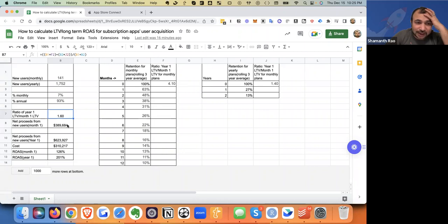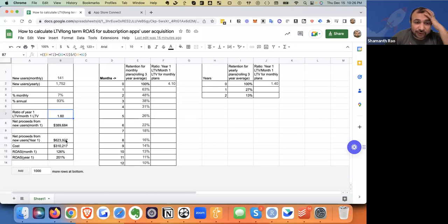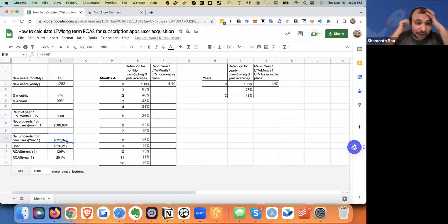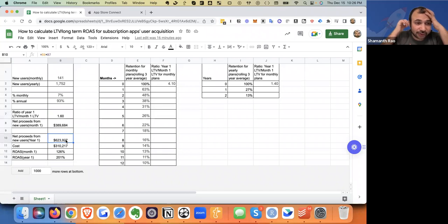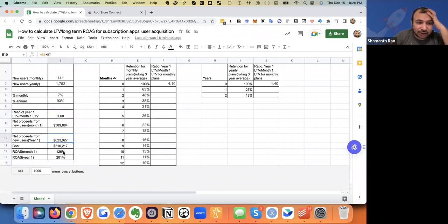Why is that important? If your net proceeds after month one are 389, your proceeds after year one are way higher. It's 623. And that's like a day and night difference. That's like a 200K difference. You can see the day and night difference in the ROAS here as well.